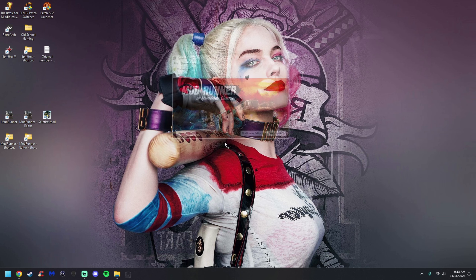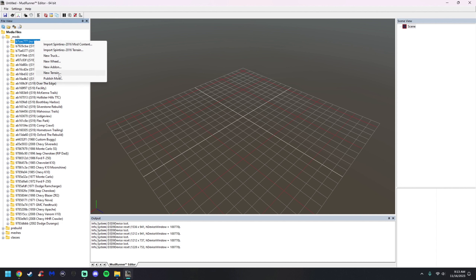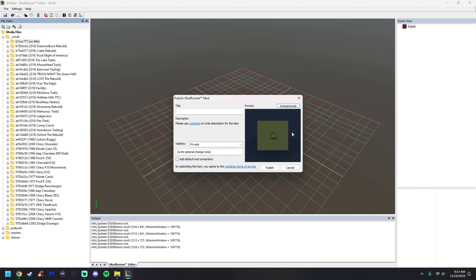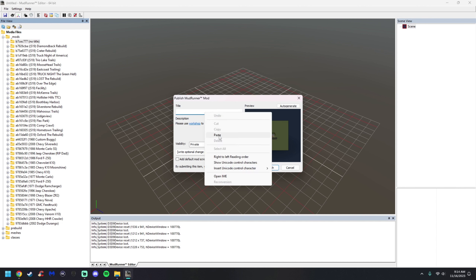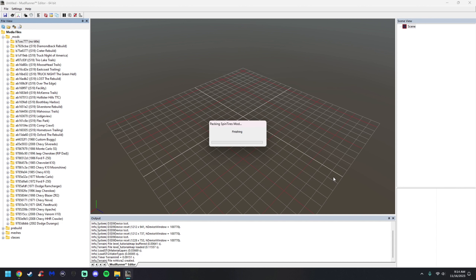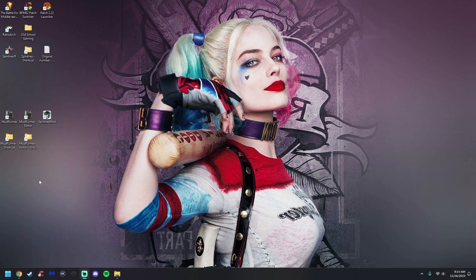Reopen the editor and now we're ready to publish the map to the workshop. Highlight the map, right-click, and come down to where it says Publish Mod. First, hit Auto Generate — that gives you a preview screenshot of the map. Then left-click anywhere, right-click paste, and there's the name of the map. If the map isn't finished and you don't want it public, leave it on Private, then hit Publish. It'll upload and it usually doesn't take long at this stage.